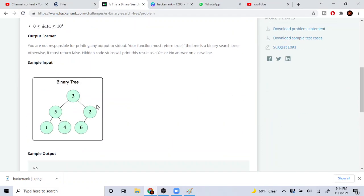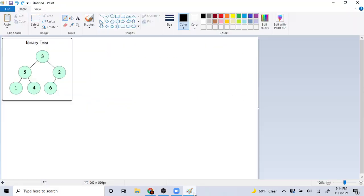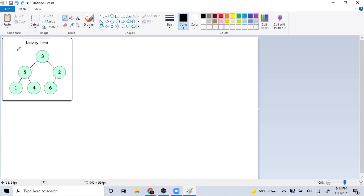To solve this problem, you could check: is the left node smaller than your current node, and is your right node greater than your current node? If both are true, you have to keep checking. If your left node is greater than or equal to the current node, it's definitely not a valid BST. And if the right node is less than or equal to the current node, it's definitely not valid.